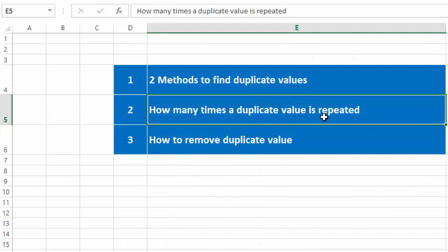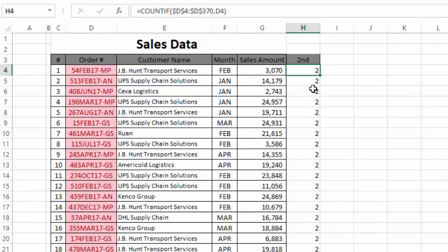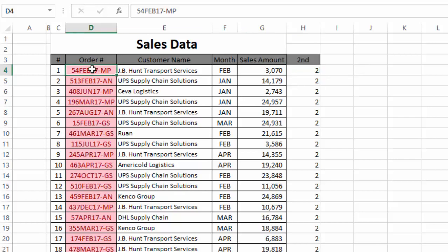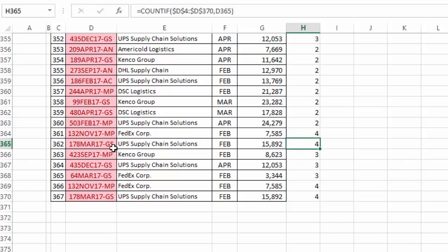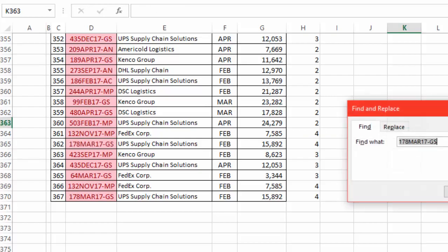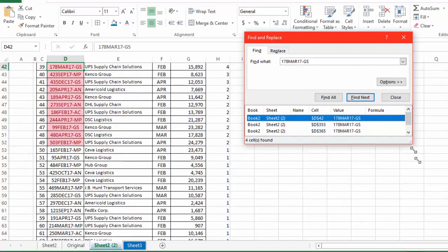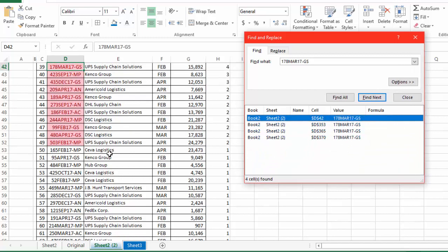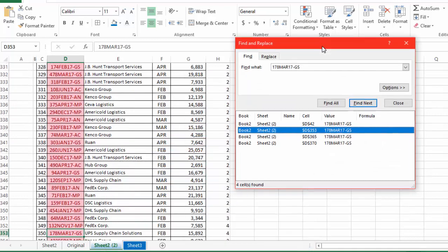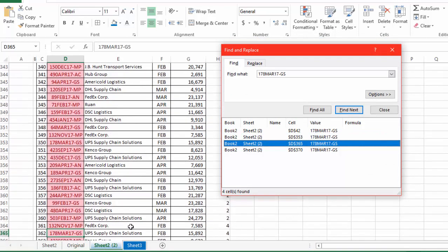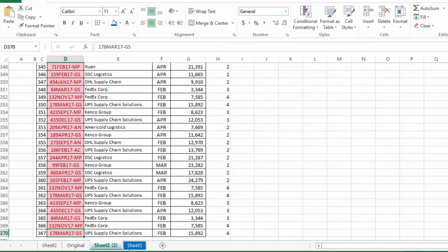These numbers also tell us how many times an order number is repeated in the data — which is the third thing we said we'd cover. Using COUNTIF we can find duplicates and also find how many times a value repeats. For example, a result of 2 means that order number appears two times. Going further down, some values show a result of 4 — meaning that order number is repeated four times, which I can verify using Find All.